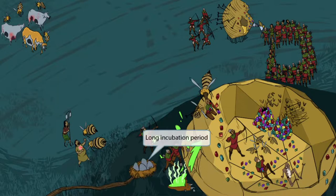A long branch with a bird's nest on the end is used to represent incubation — like incubating chicken eggs. The fact that the branch is long indicates the incubation period is long. So from the time the patient contracts hepatitis B to the time they have active infection, it is considered a long incubation period.